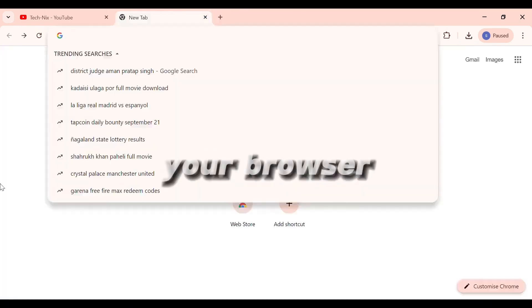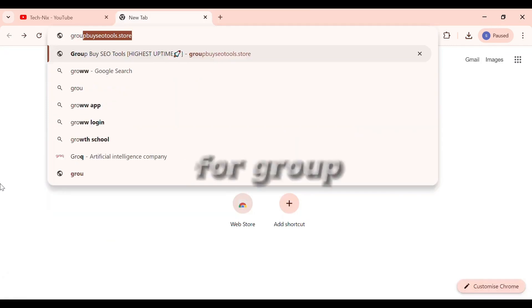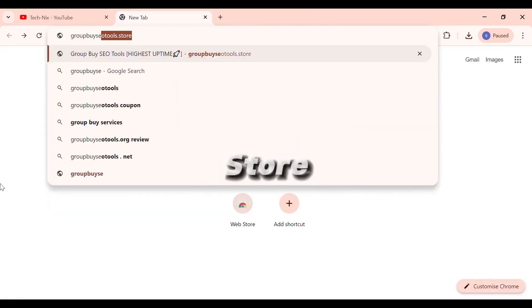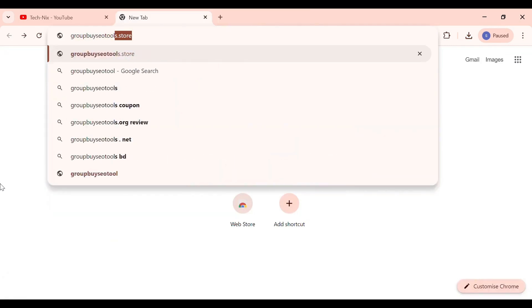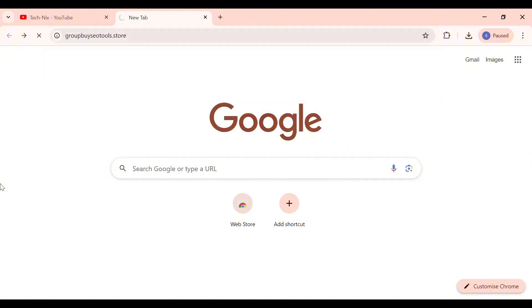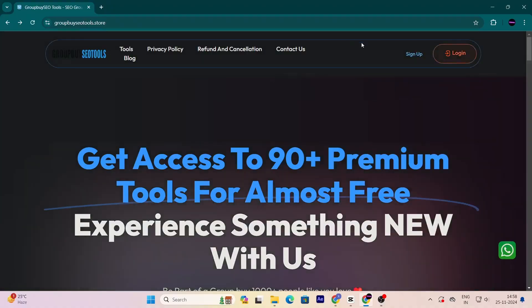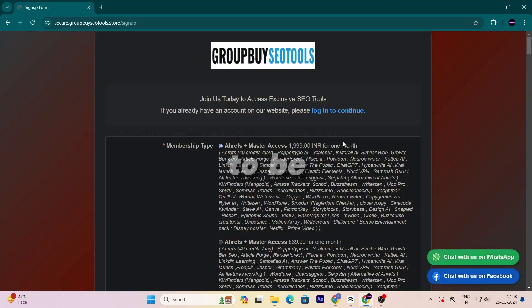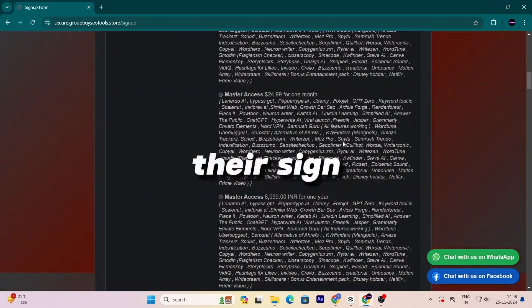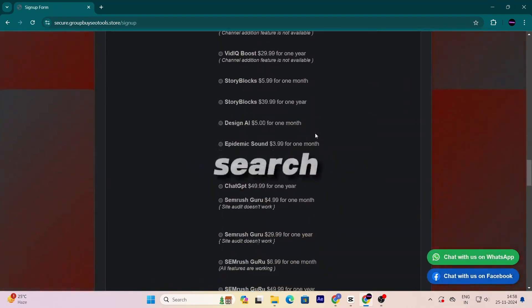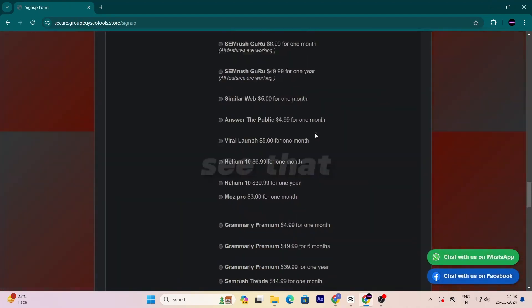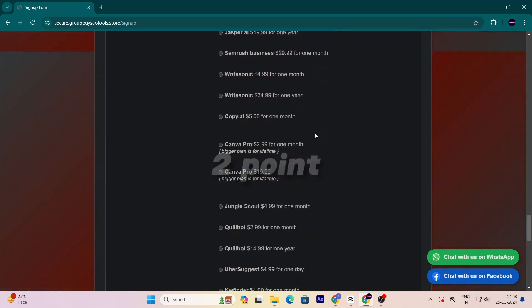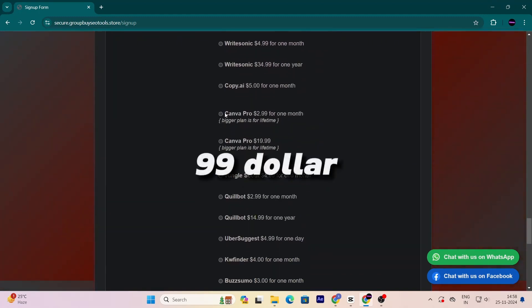First, open your browser and search for Group by SEOtools.store. After you arrive there, click on Sign Up to be directed to their sign up page. Once you're there, you will clearly see that Canva Pro will cost only $2.99.